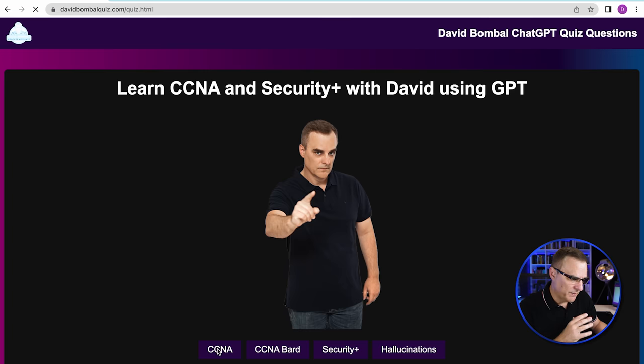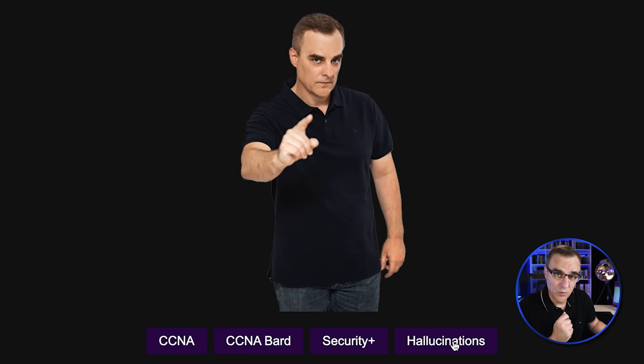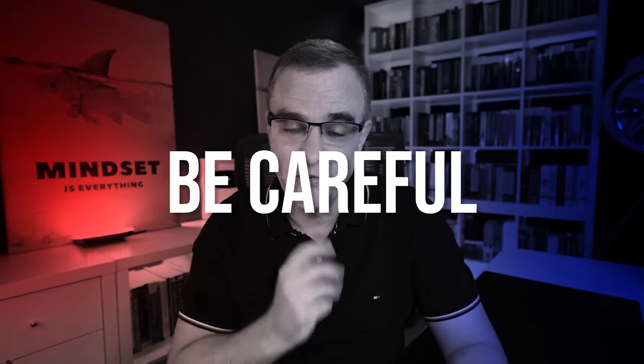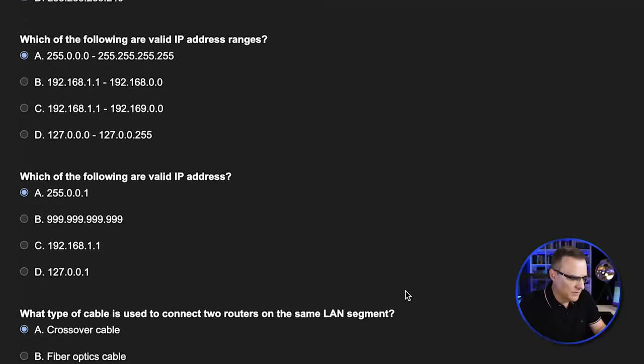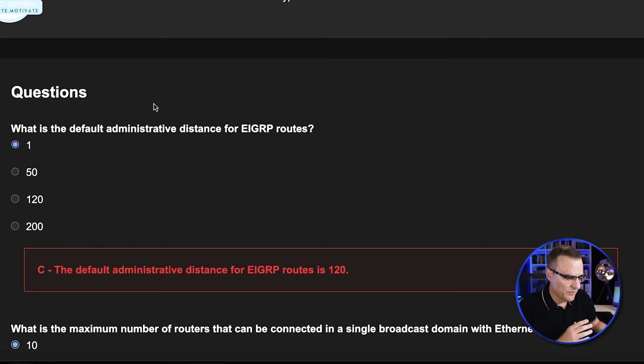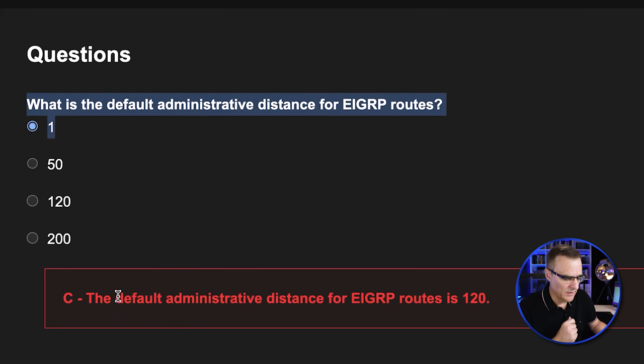We've been able to create some quiz questions, get the answers, and build a website showing that information. But you need to be careful — in this example, we set the temperature up and now the AI is starting to hallucinate. Be careful just trusting the responses that you get back from an AI. Let's have a look at AI hallucinating. These are the questions we got back: what is the administrative distance of an EIGRP route? We're now told that it's 120, which is incorrect — 90 is the correct answer and that's not even shown here. That's totally wrong.